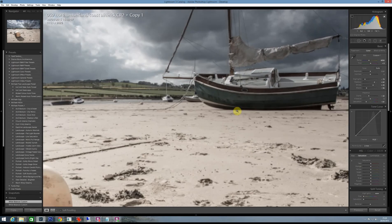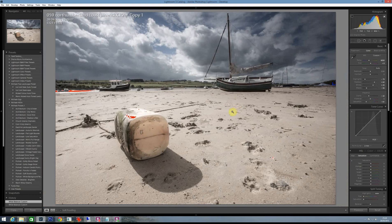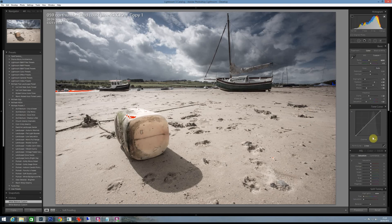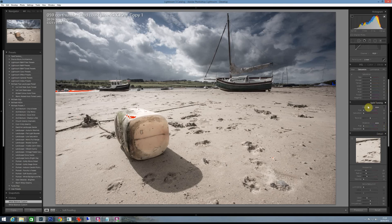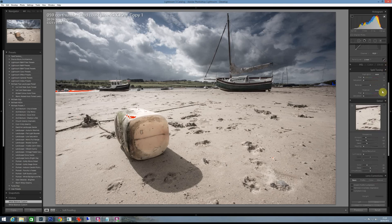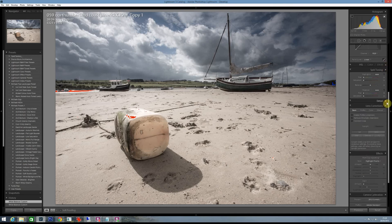And if we took the white balance from here, that hasn't made a great real difference. It can make a big difference depending on which shot you go for. So how do we go about adding duo tones to this?